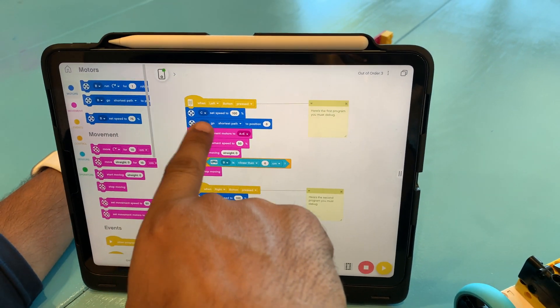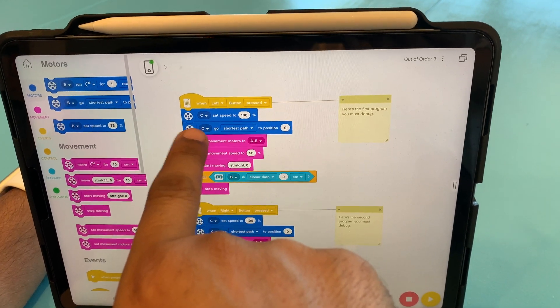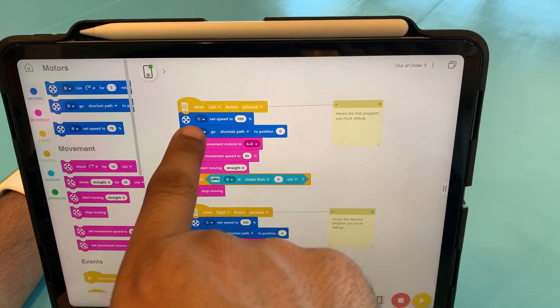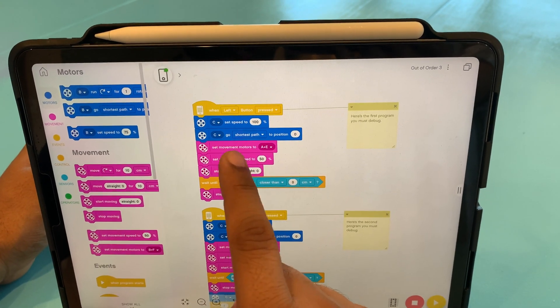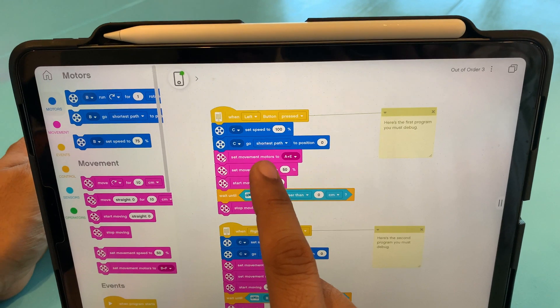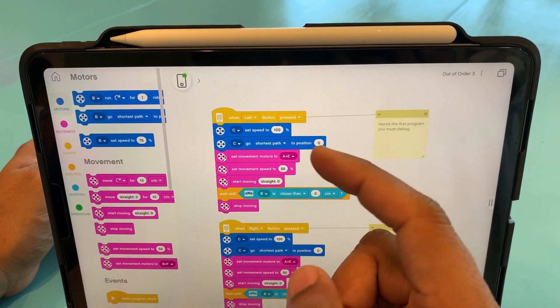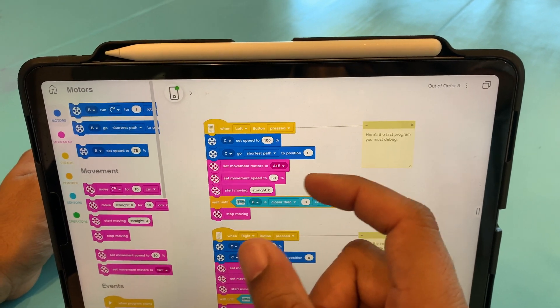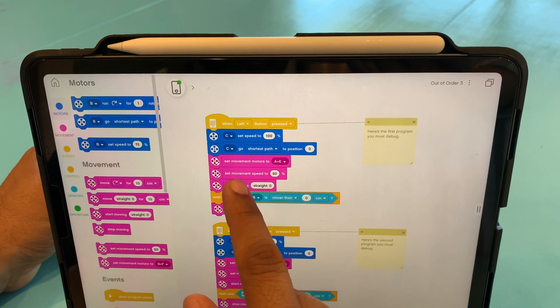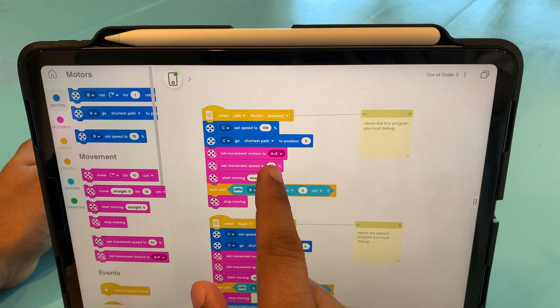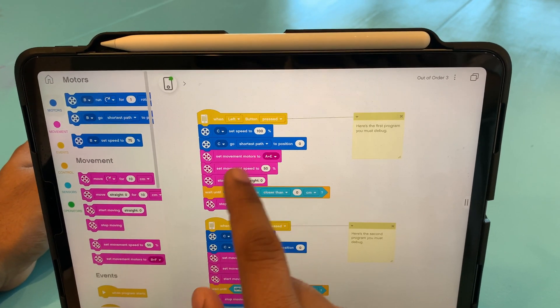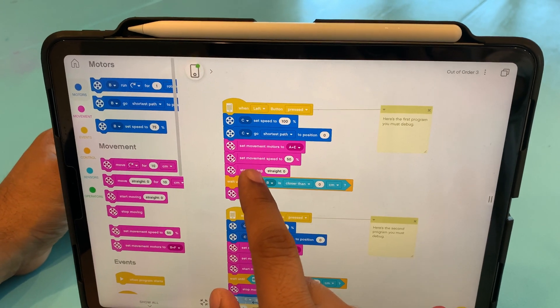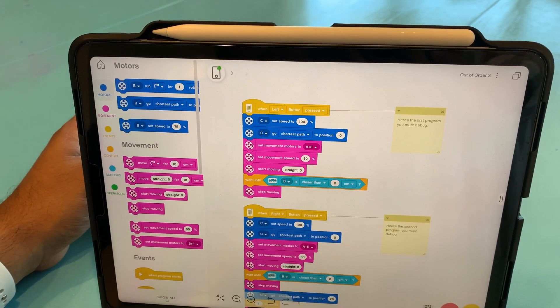So first thing, the C, there is a sensor here, either a motor, probably a motor, which is on sensor C. The speed for that motor will be set to 100%. And the C will go, the motor directions or motor movement will change to the zero position. And then we'll set the movement on motors A and E. A and E are connectors where two motors will be connected. And then it will basically set the movement speed to 50%. And then it will start moving